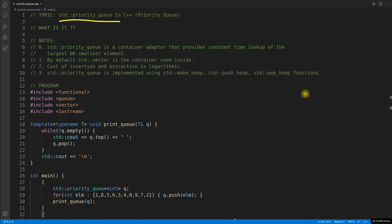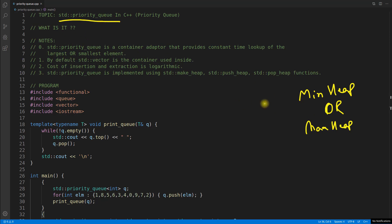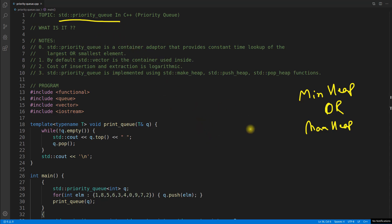Have you ever heard about min heap or max heap? So this is what it is. I am not going to explain what min heap or max heap is, but I will tell you the basic functionality and how we can achieve the same thing with this priority queue. In order to understand this, first you need to understand the requirement.